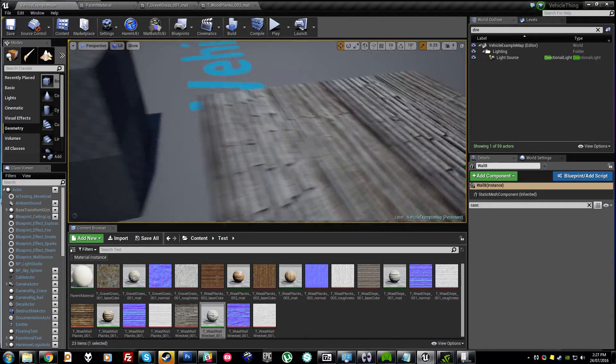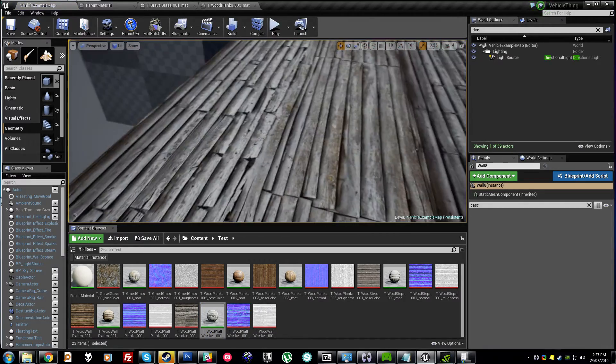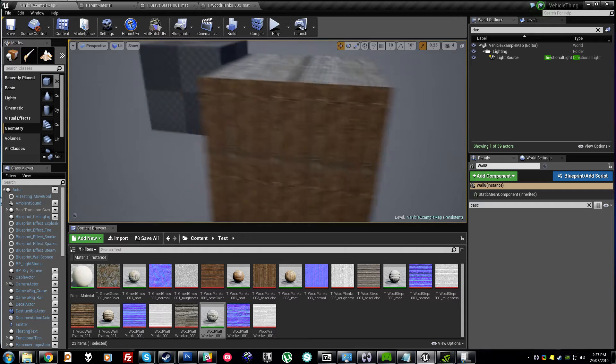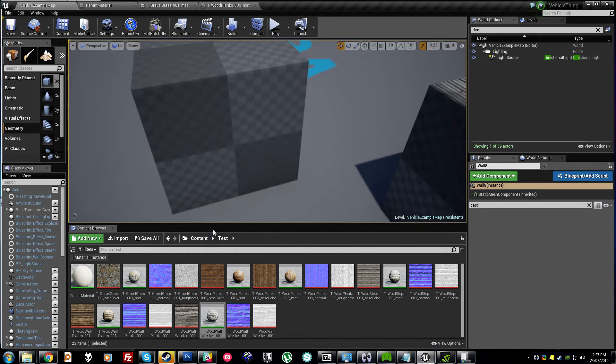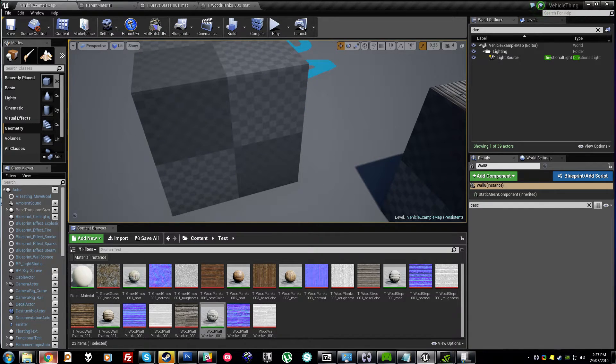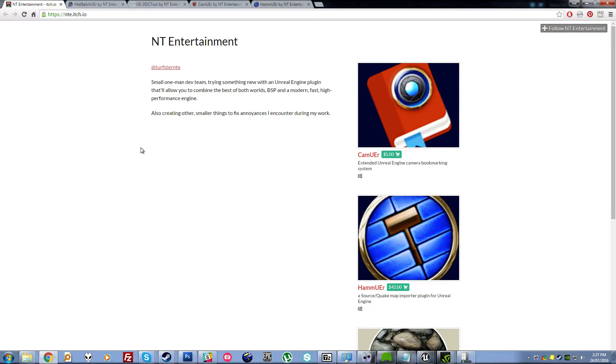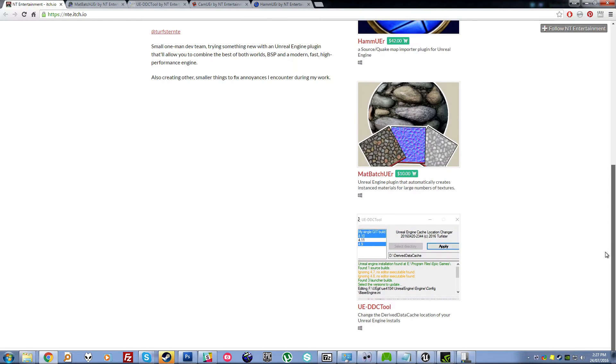And it'll save you probably about a million years. And this is going up on his itch.io store for about ten bucks I think. So you should definitely do it. You can also get Hamiware, which is great, that I already did a video about.